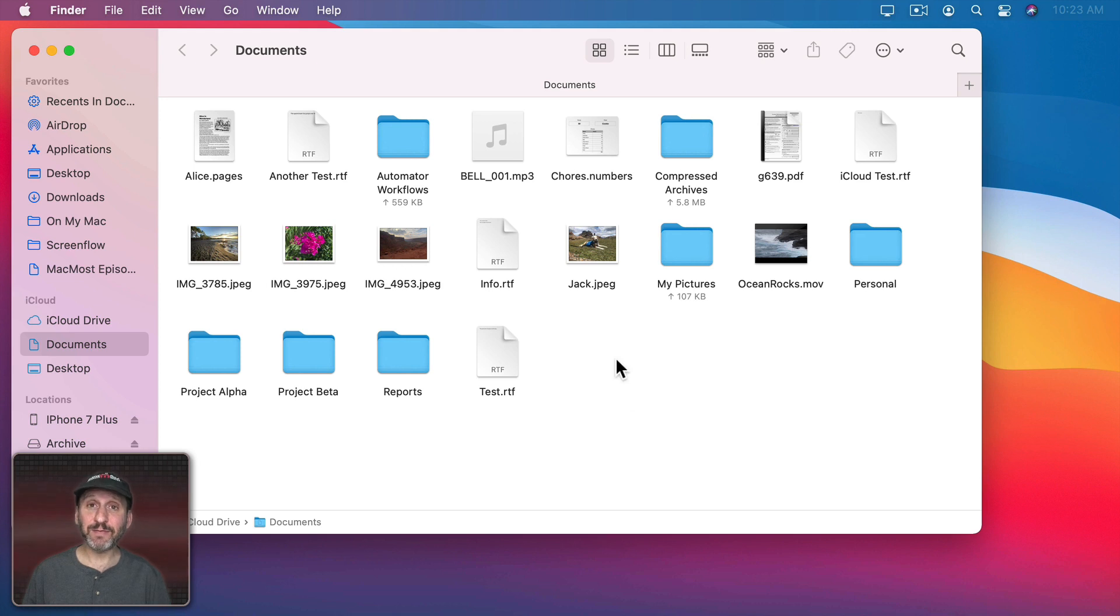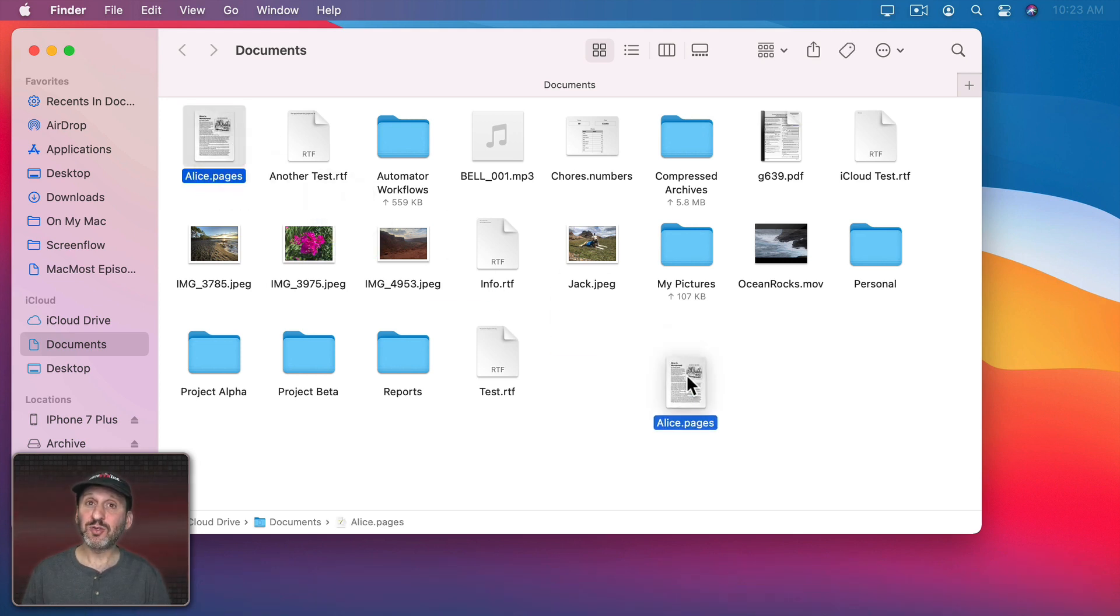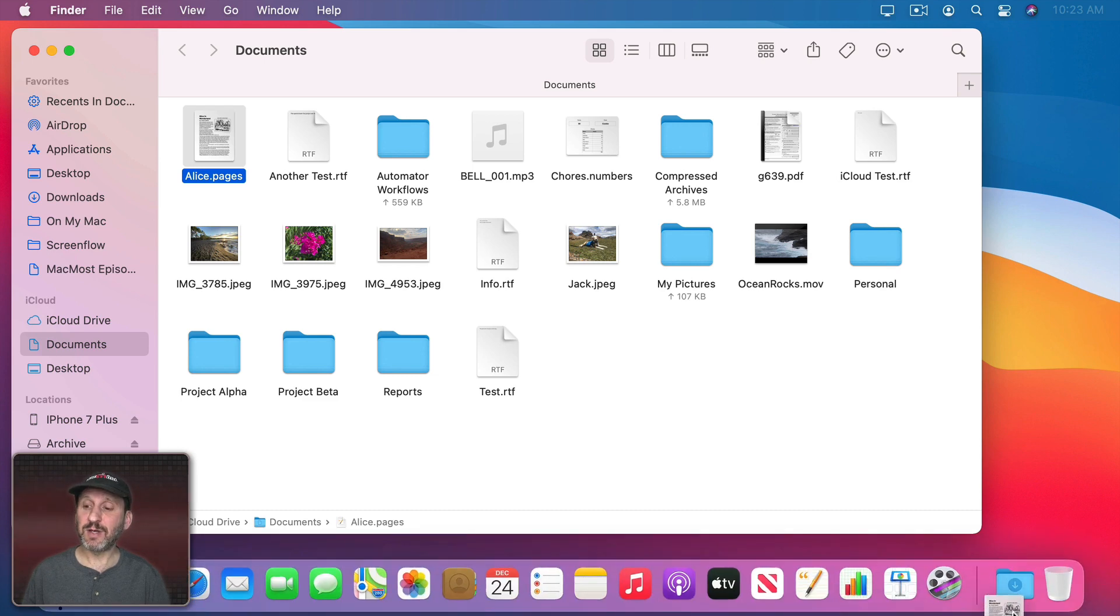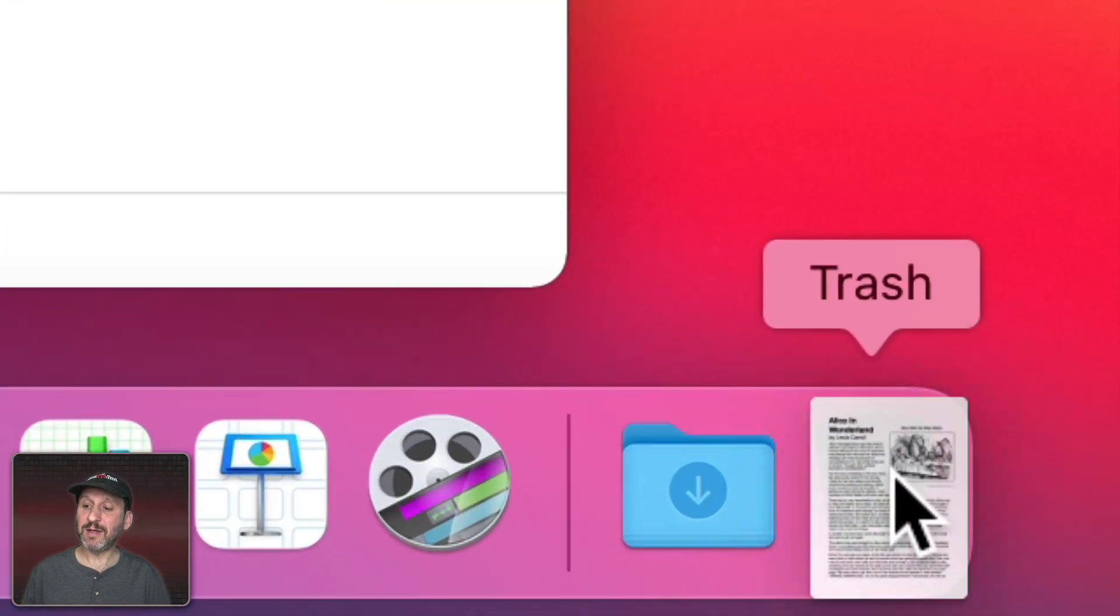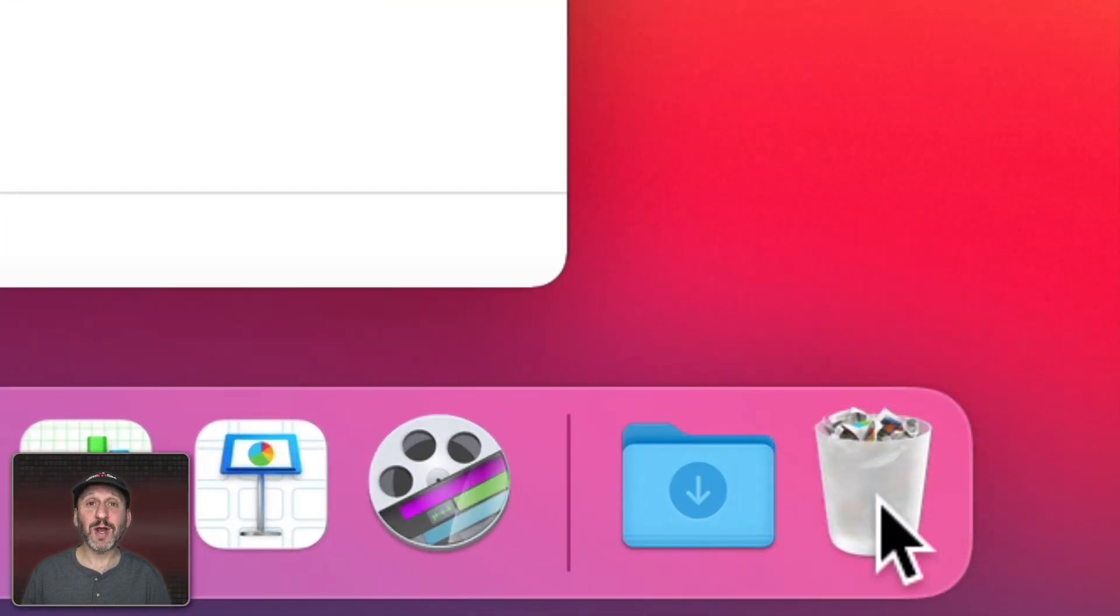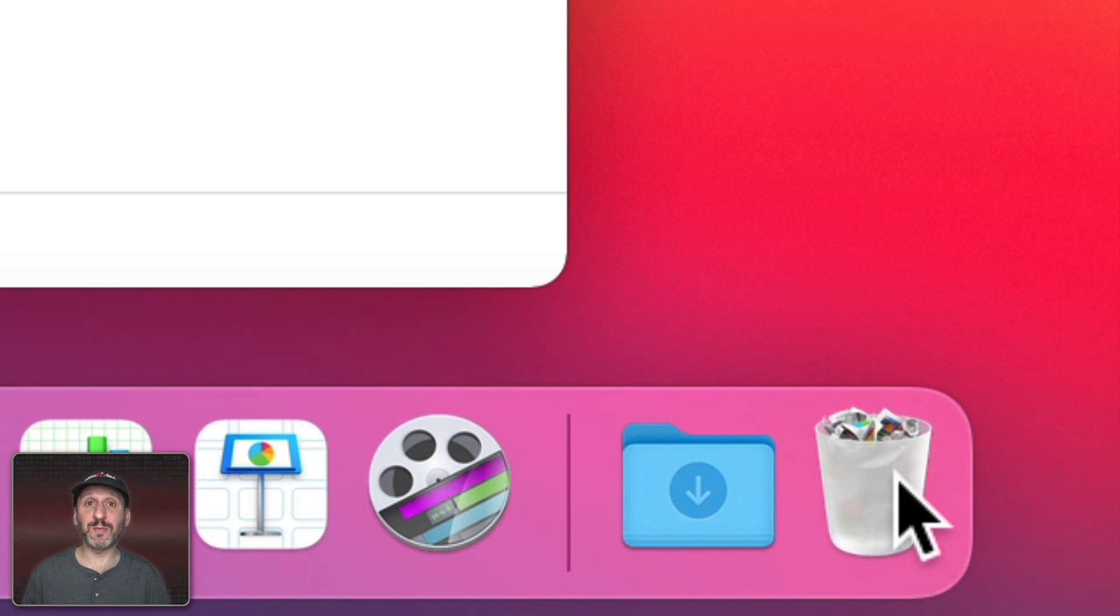If you want to delete a file, you can select the file, drag it down until the Dock appears, and then drop it into the trash. Notice the trash icon changes to show that there's something inside.